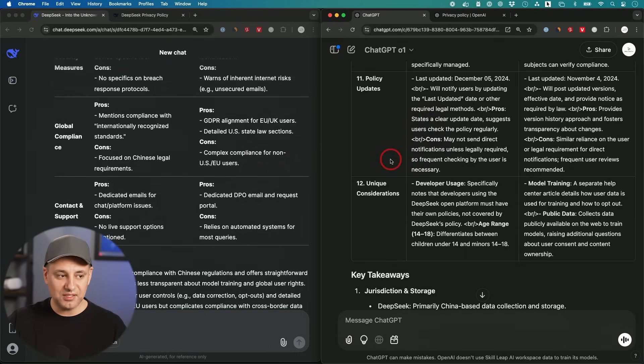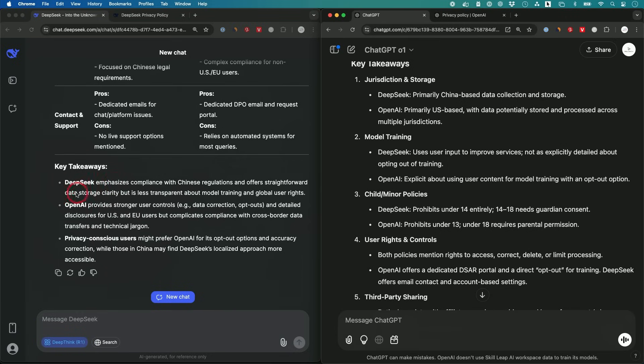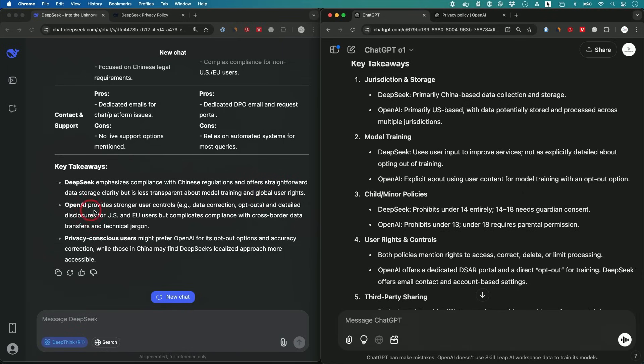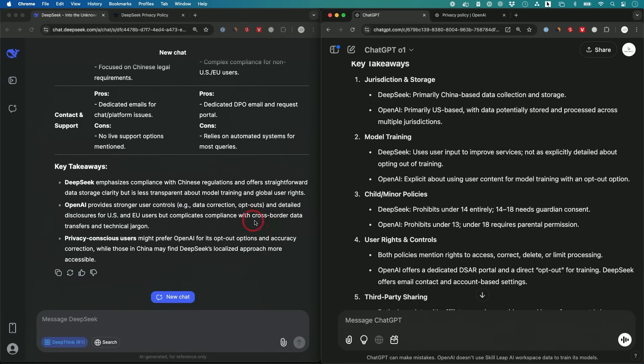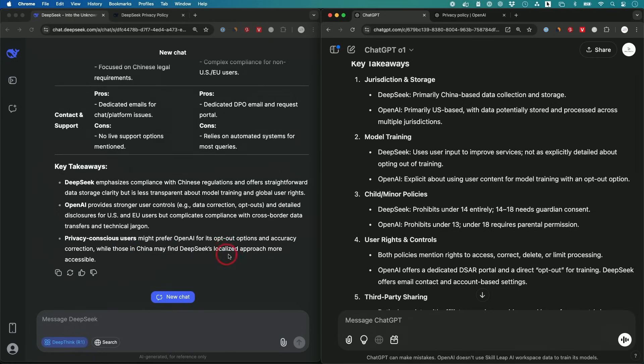This is a side-by-side comparison. Here's the quick takeaway directly from their chatbot. DeepSeek emphasizes compliance with Chinese regulation and offers straightforward data storage clarity, but is less transparent about model training and global user rights. OpenAI provides stronger user control, data correction, opting out. This is the point that I really wanted to emphasize: you could opt out of some of this. The settings inside of DeepSeek just don't exist for that. Privacy conscious users might prefer OpenAI for its opt-out actions while those in China may find DeepSeek's localized approach more accessible.